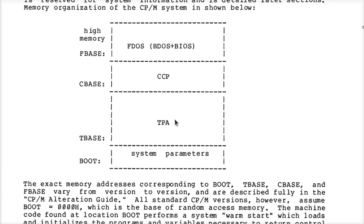If you want to do that though, you have to be very aware of what your particular machine does and how it works, because you might have interrupt handlers up there that you've destroyed. It's really easy to crash a machine if you start deleting the operating system code while it's running.